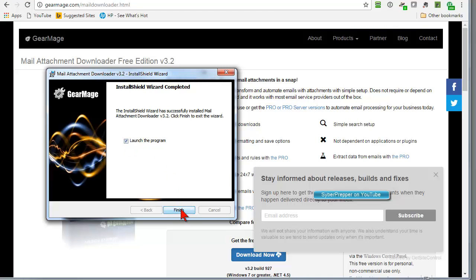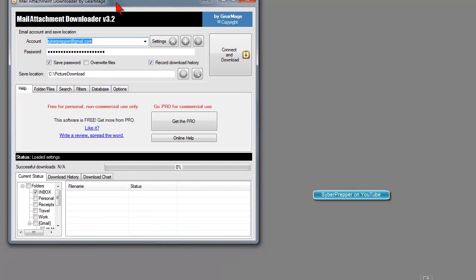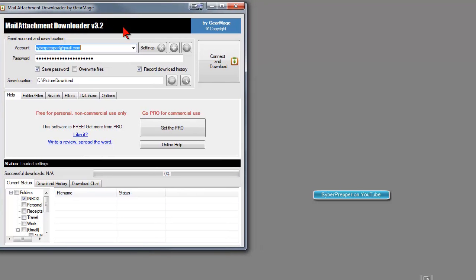And it's finished and we want to launch the program. And here it is.